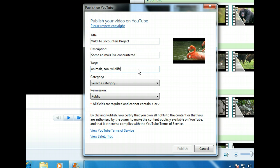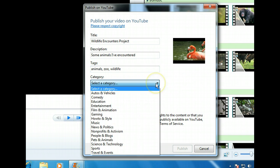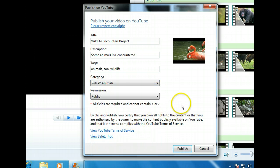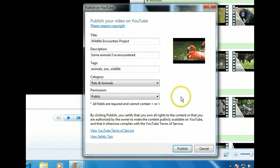Next, we need to assign a category to the movie. Let's take a look at what's available. This is primarily a movie about animals, so let's choose that category. We'd like this to be available to anyone who searches for it, so we'll leave the permission as public. The only thing left to do is click the Publish button.